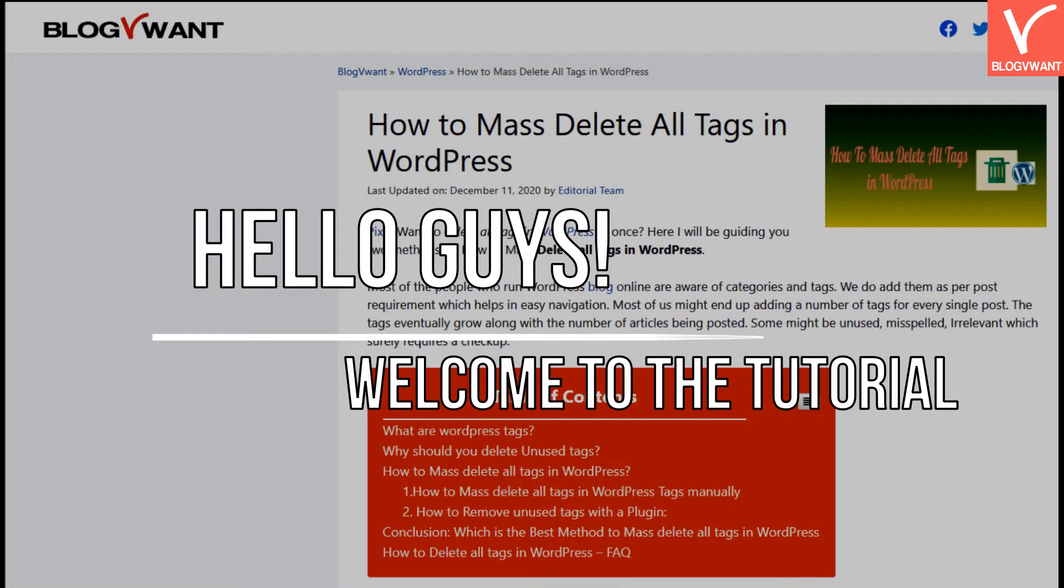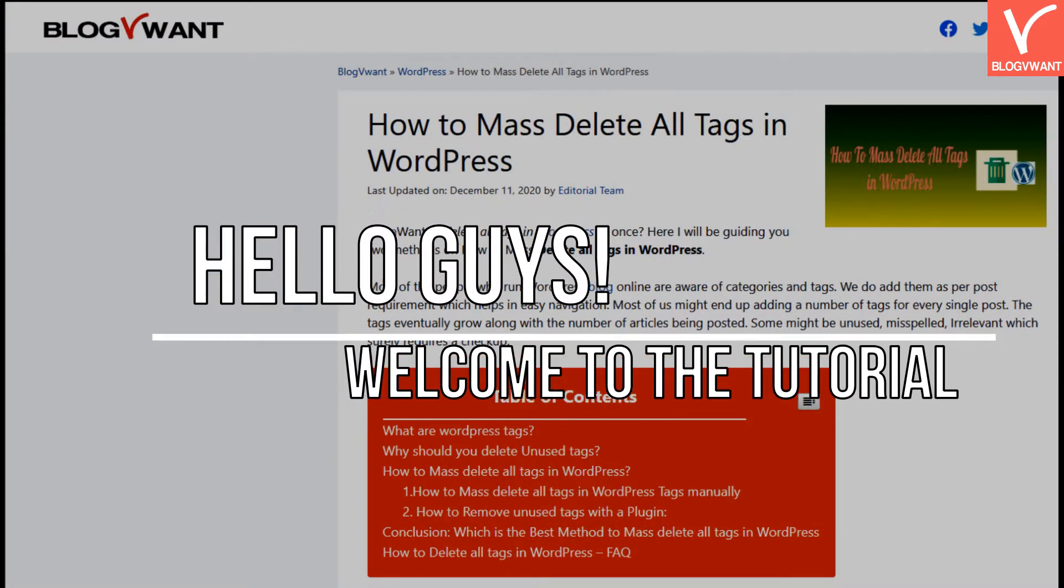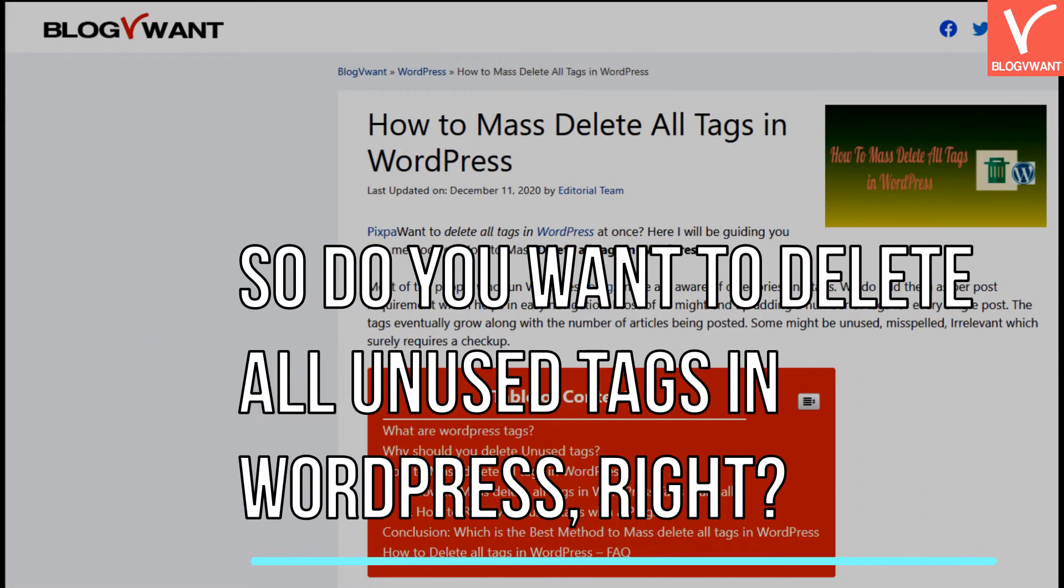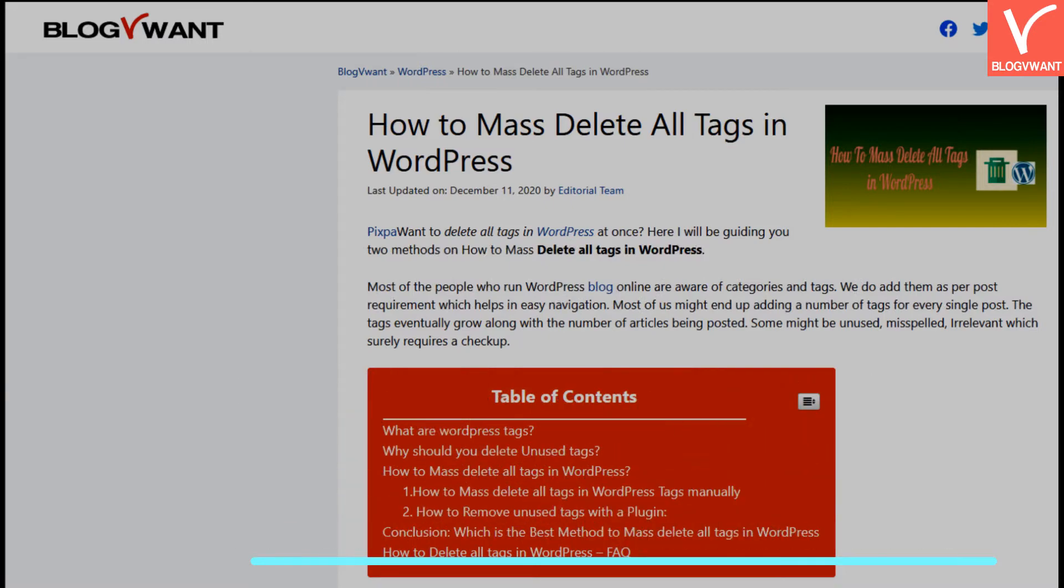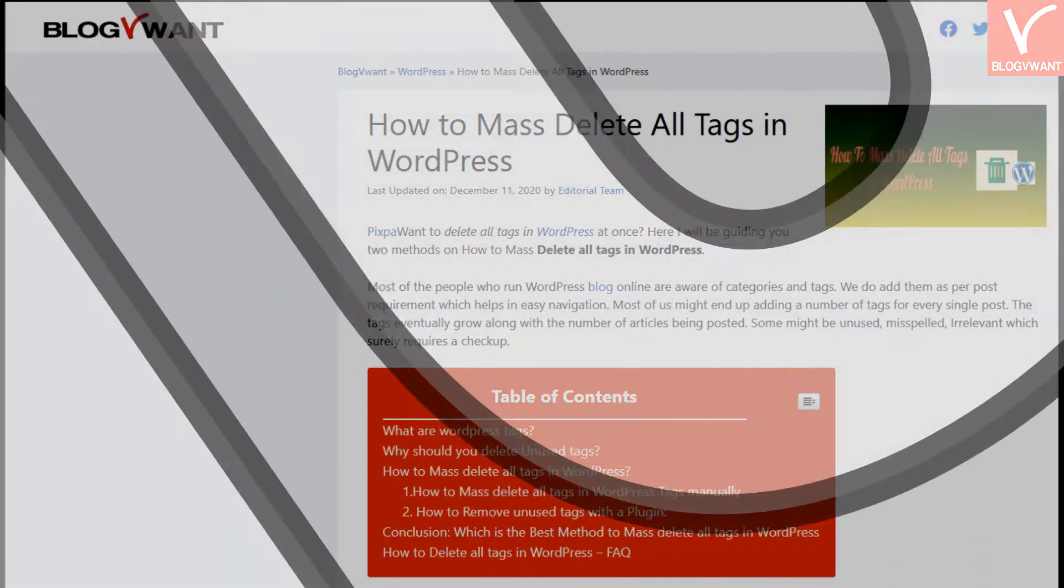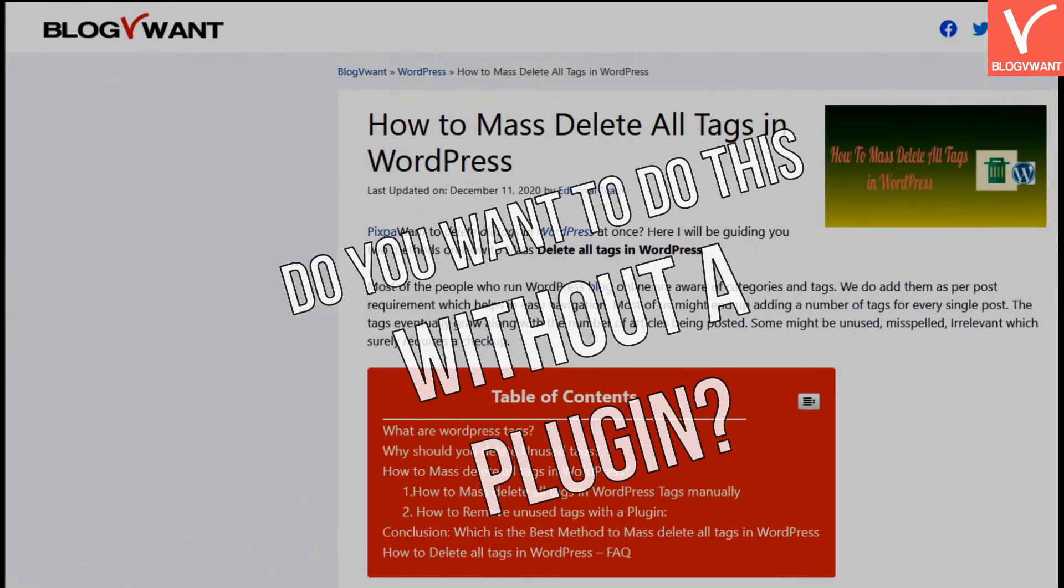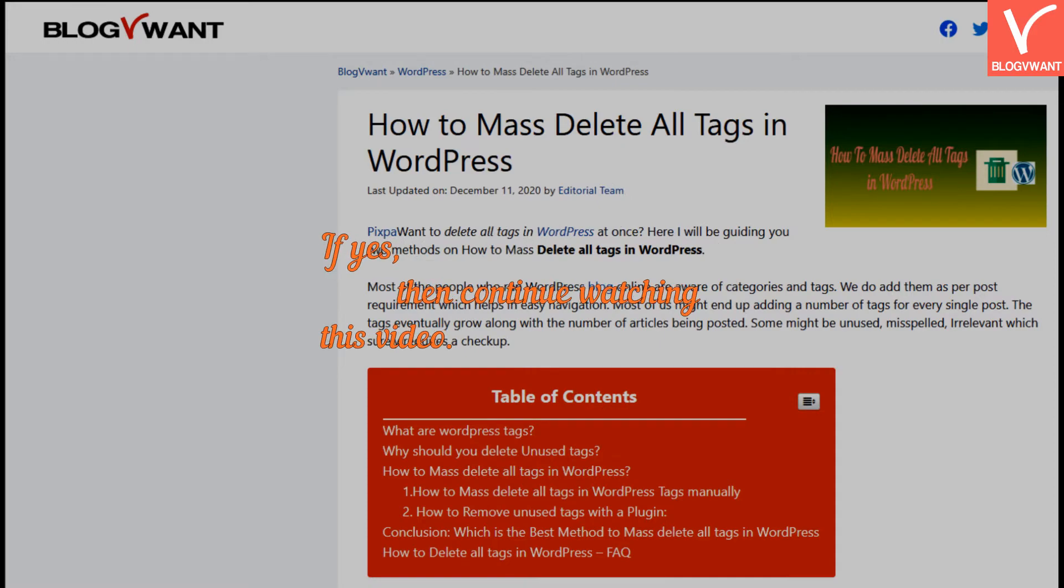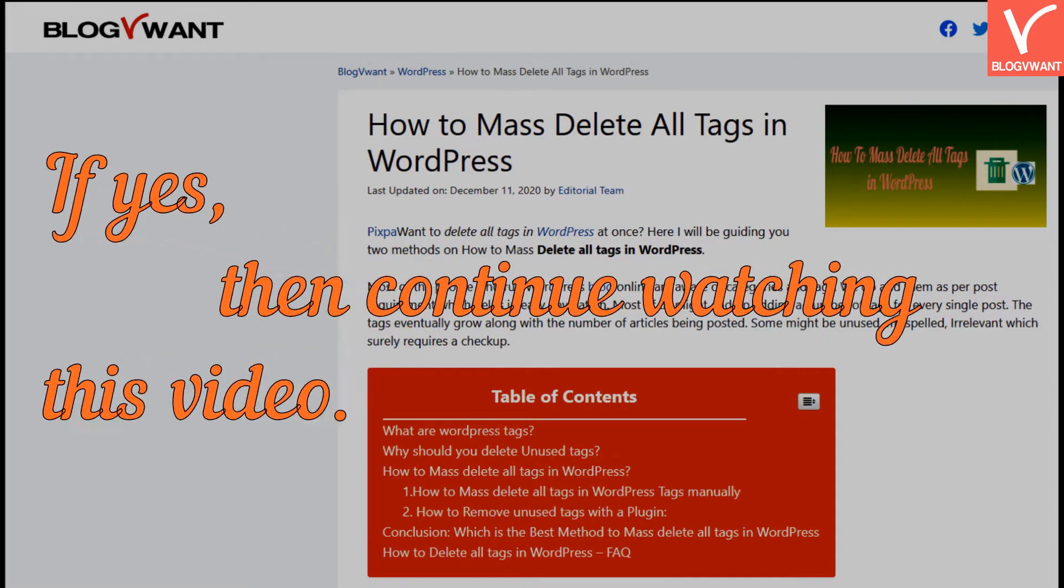Hello guys! Welcome to the tutorial. So do you want to delete all unused tags in WordPress? Do you want to do this without a plugin? If yes, then continue watching this video.